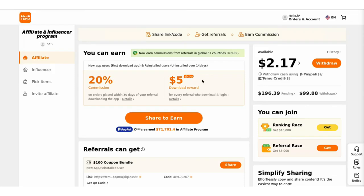Step 3 will be to create and share awesome content. Now it's time to get creative — make content that promotes Temu products and the app. Whether it's blog posts, social media updates, video reviews, or tutorials, focus on showing off the benefits of the Temu app to encourage downloads and purchases.